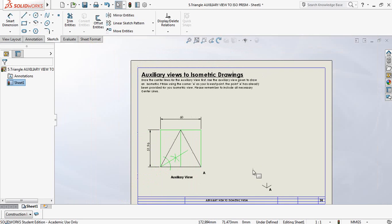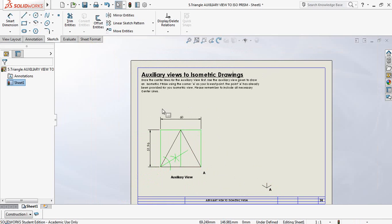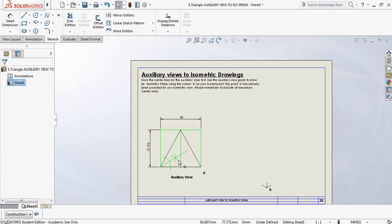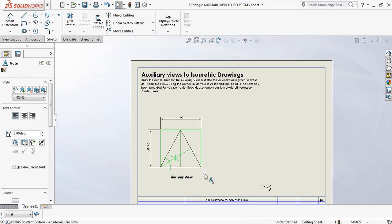We have the bottom corner labeled A, which is our 2D auxiliary view shape, and we also have our A for our isometric view which we're going to start with. Remember that your auxiliary view will contain all your measurements needed, and any measurements needed to plot on the isometric view will need to be taken from your auxiliary view.